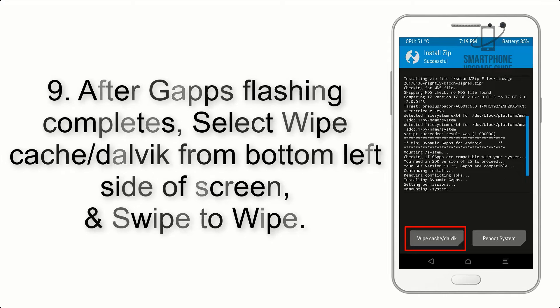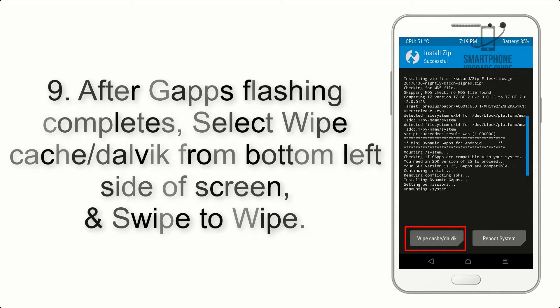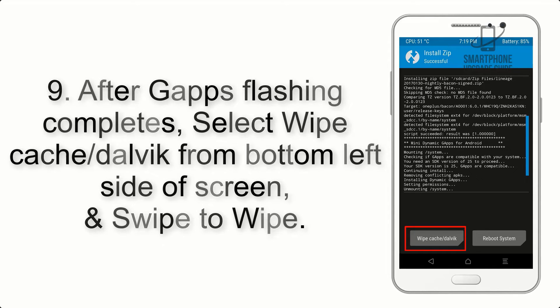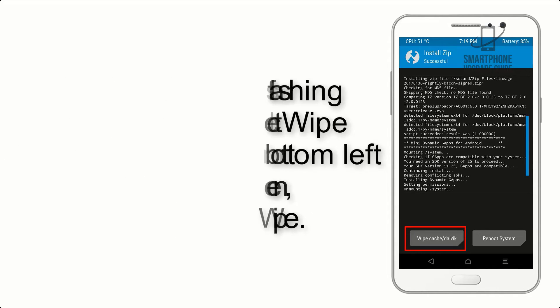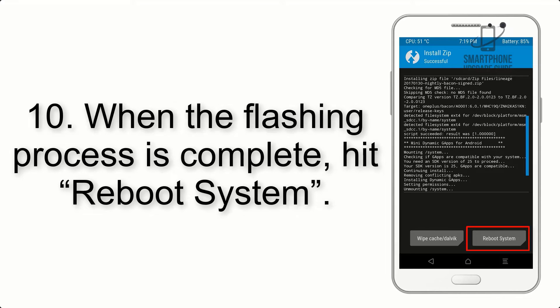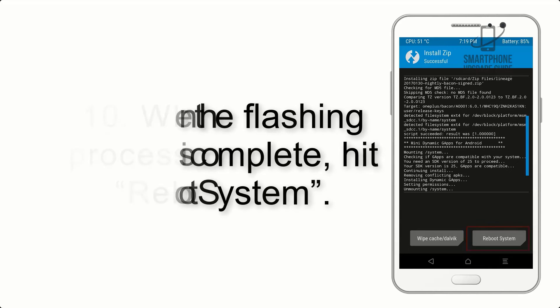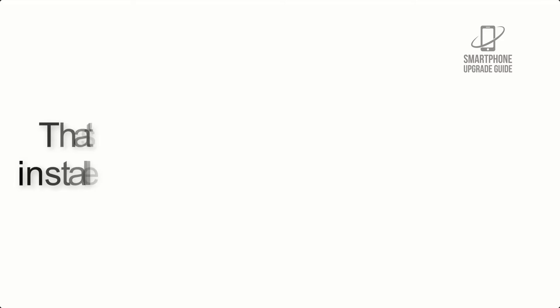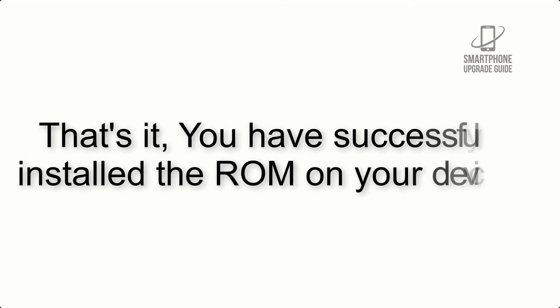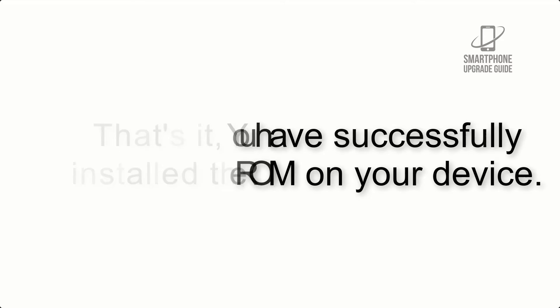Swipe to wipe. Step 10: When the flashing process is complete, hit reboot system. That's it, you have successfully installed the ROM on your device.